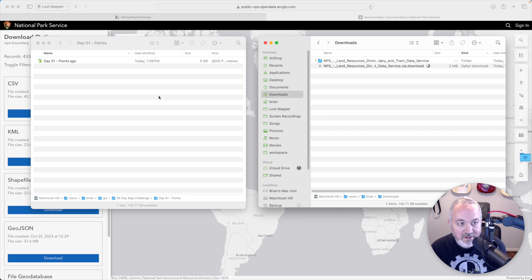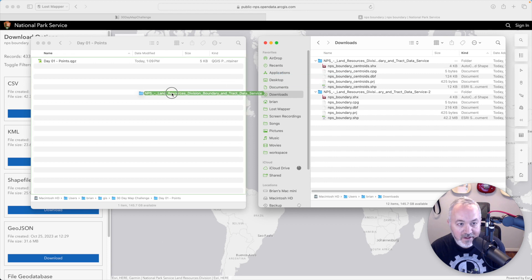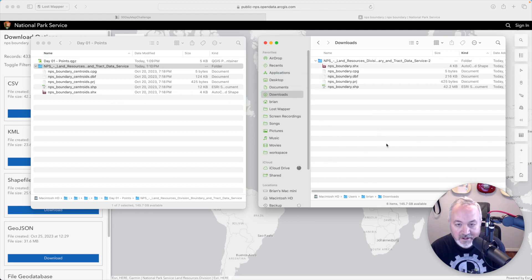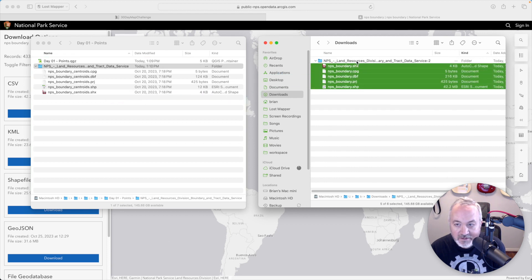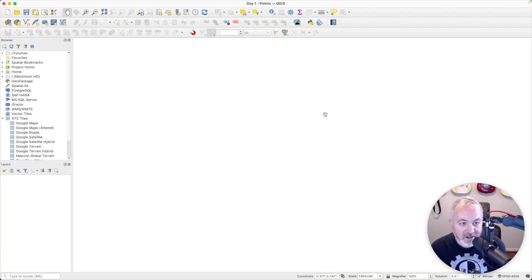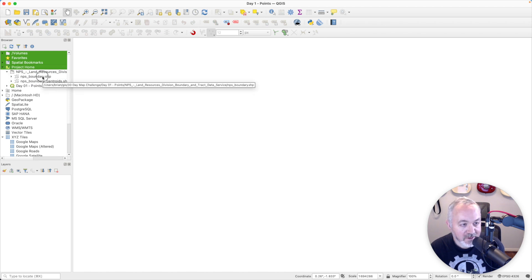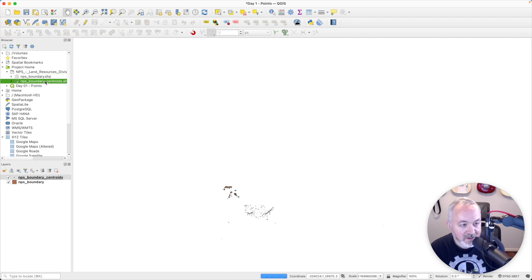I'm going to head over to my folders, bring that folder in, copy these files — it was trying to give them the same name but couldn't — and bring those in as well. Then I'll head over to QGIS, look in my project home and into that folder, and add both the shapefile and the centroids, then zoom in on the map.